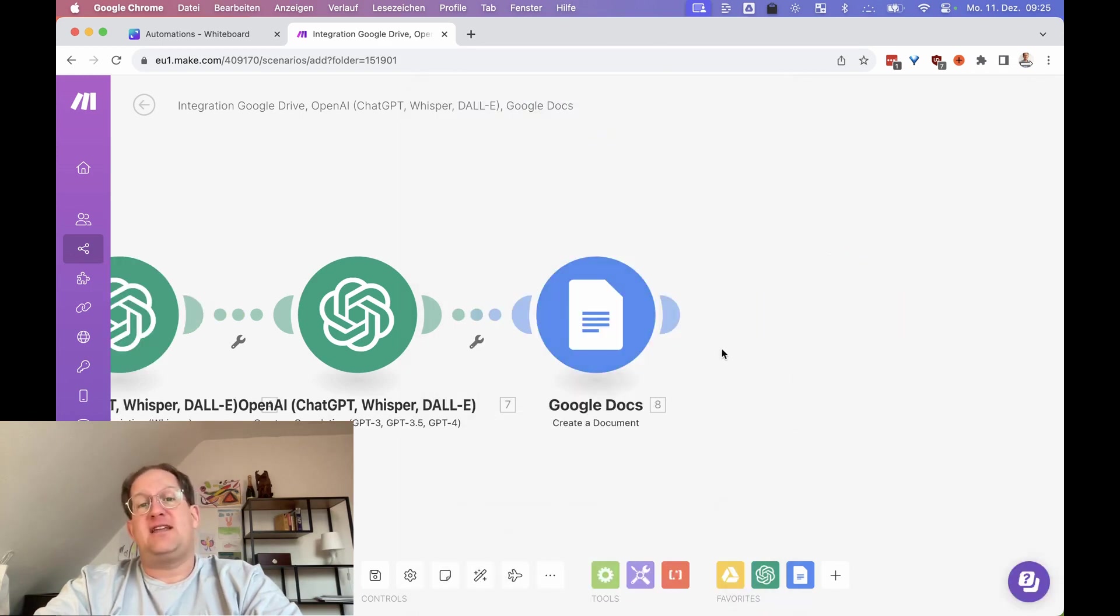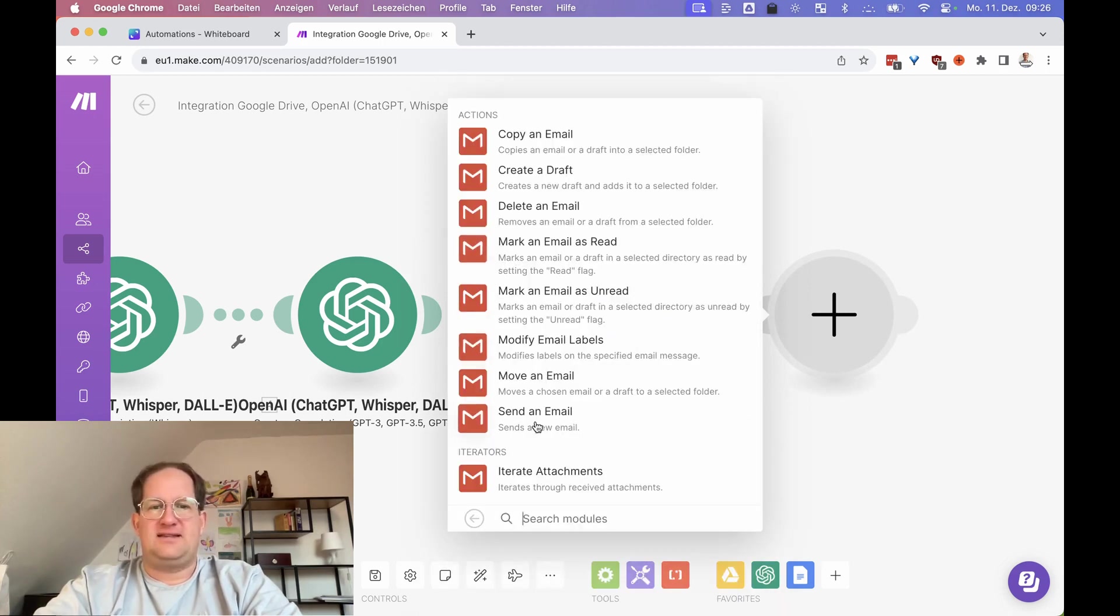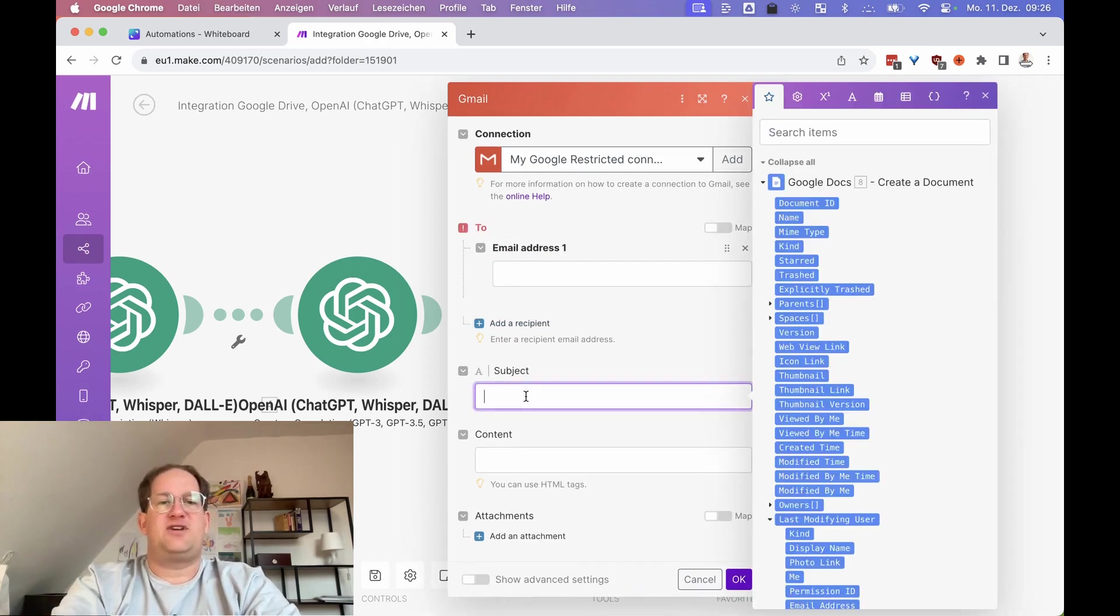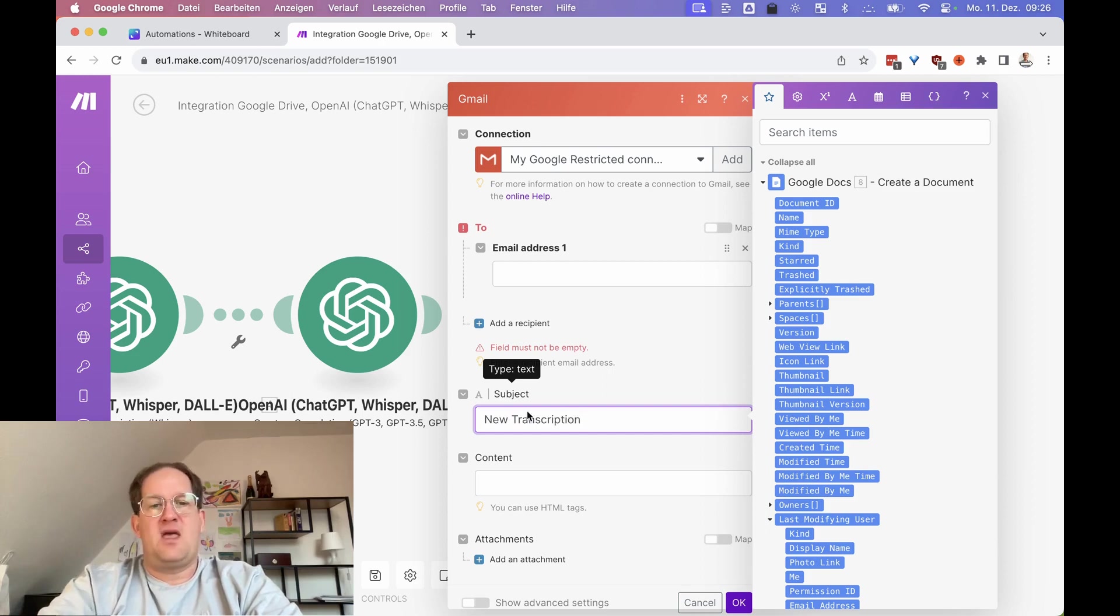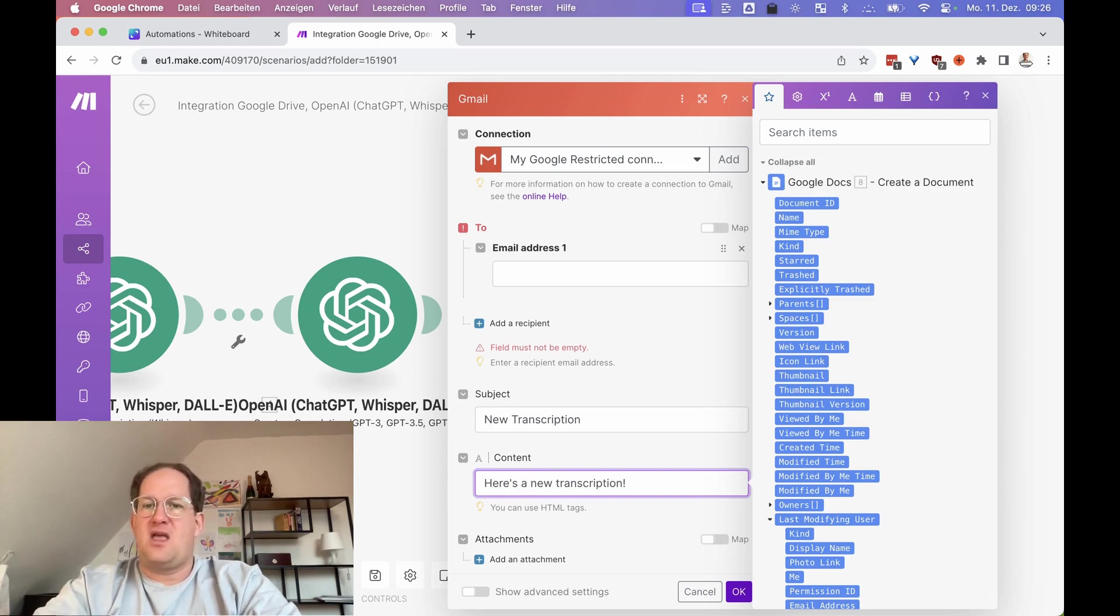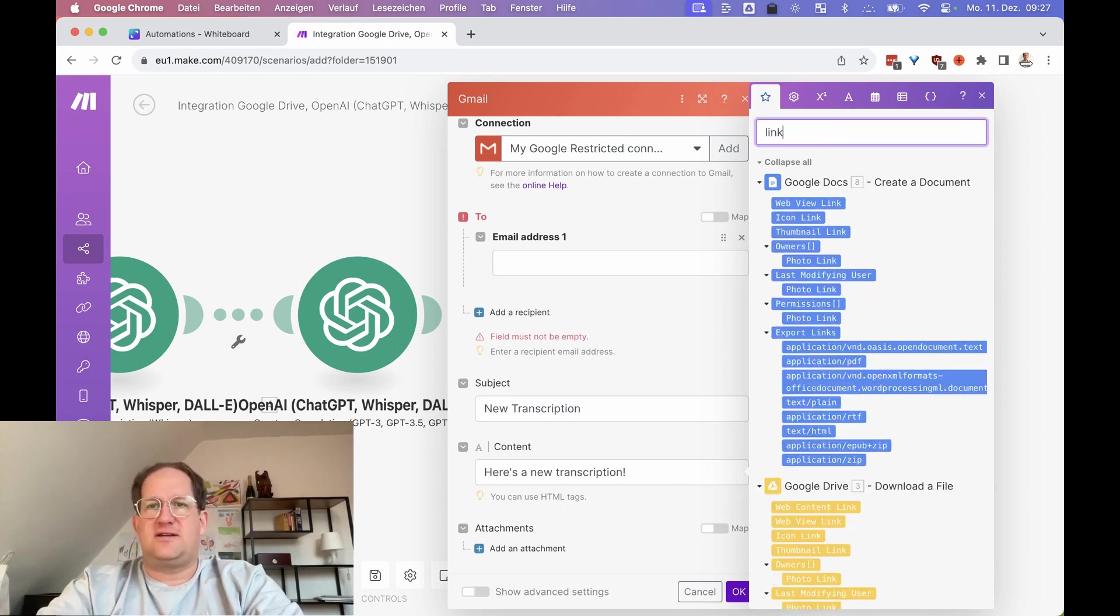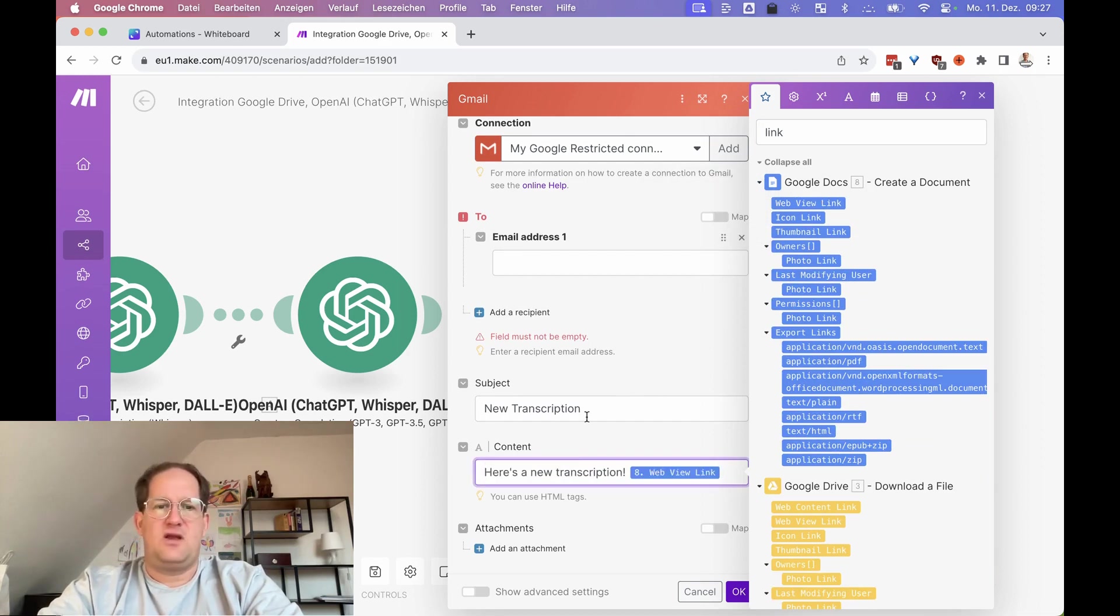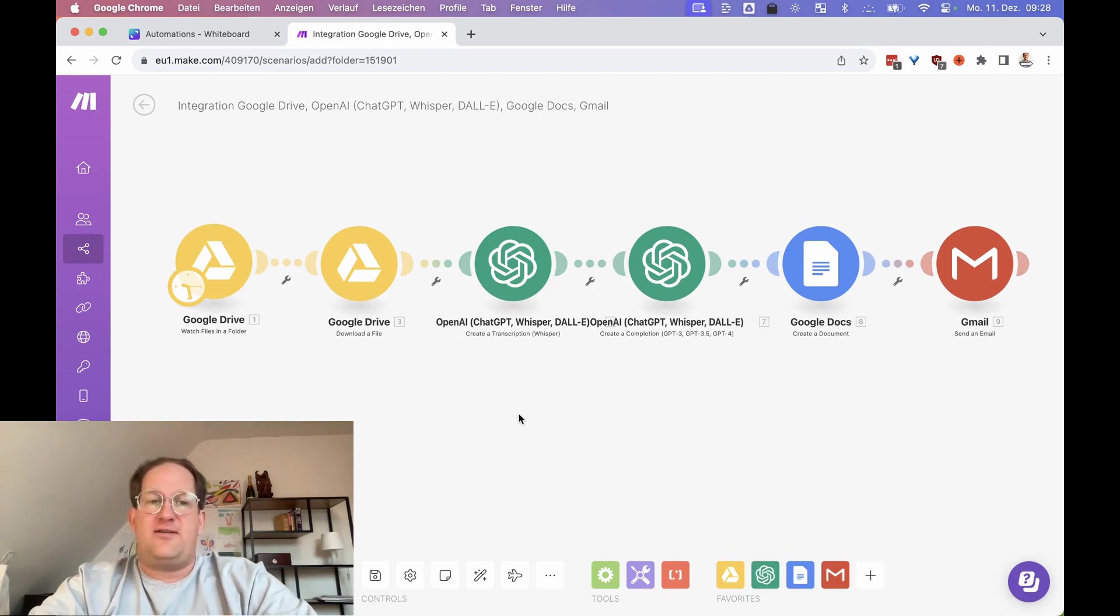And I said we wanted to create an email alert for this as well. So let's add a Gmail module here at the end and send an email to me in this case with the subject new transcription and the content is here's a new transcription. We will add a link to the Google doc that we just created. If you don't know which one to choose, just search for link here and I'm going to go with web view link. You could also add this as an attachment, but I'm just going to leave it in the email body. So with this, we have created our transcription scenario. Let's run this for the first time.